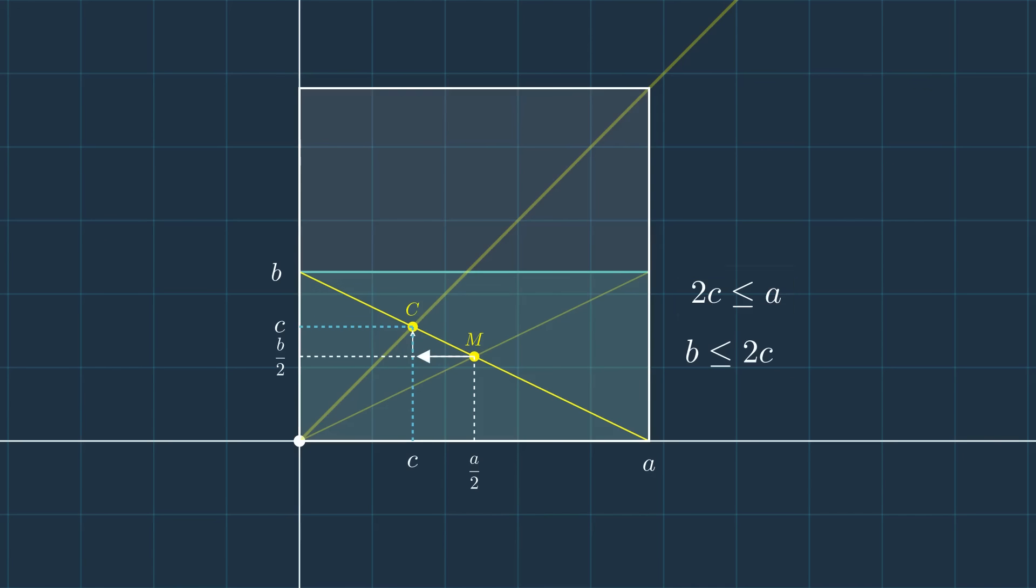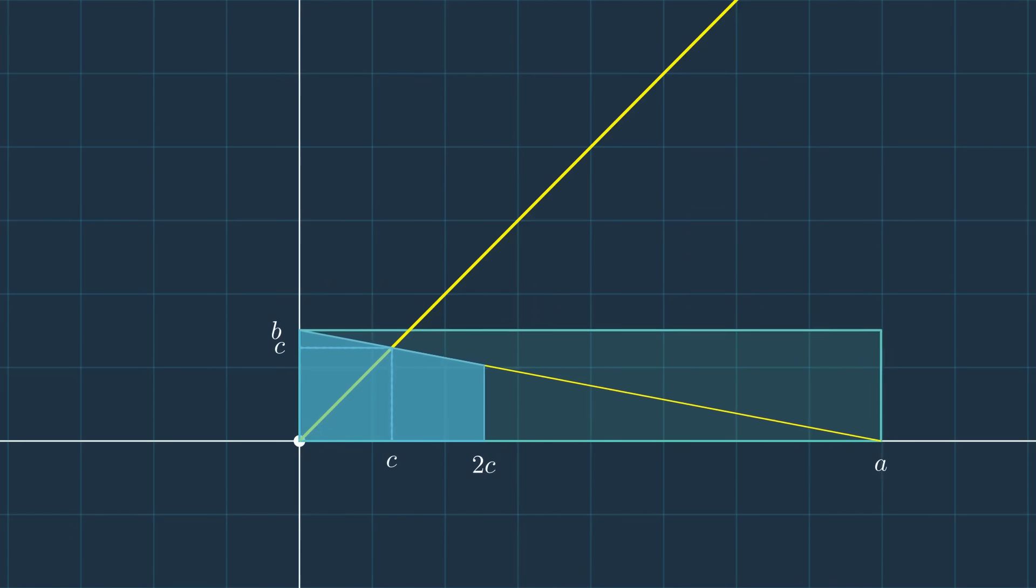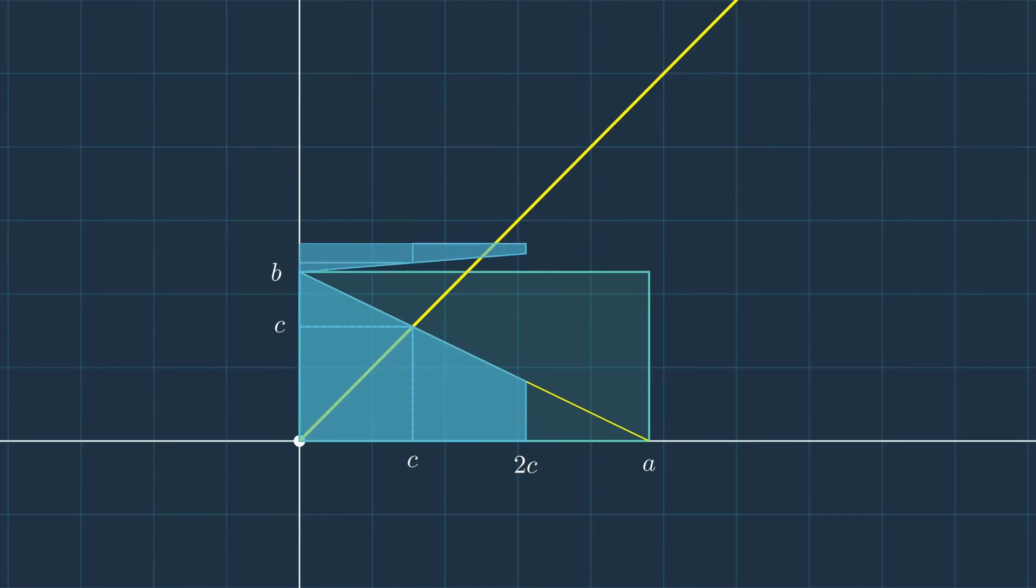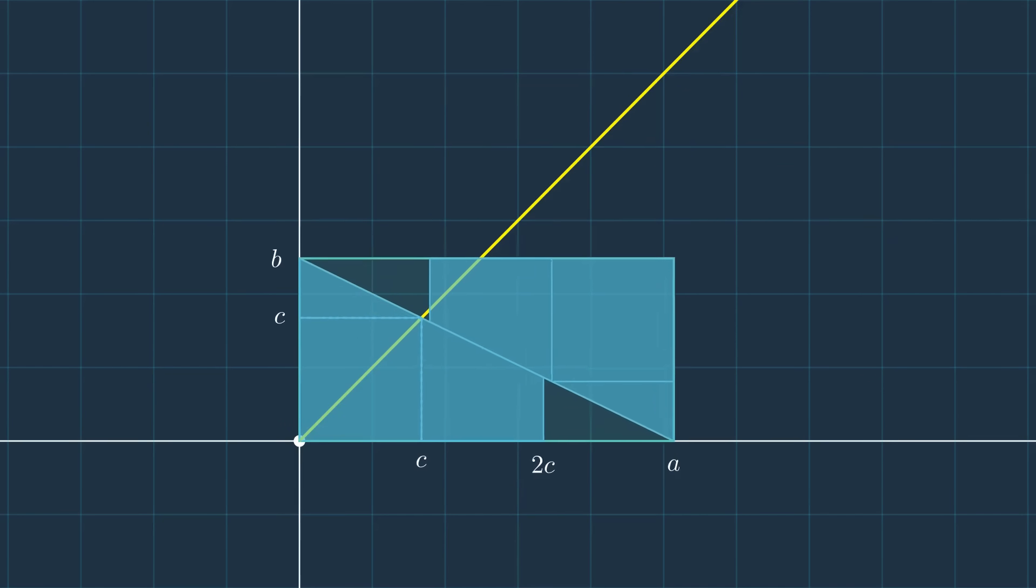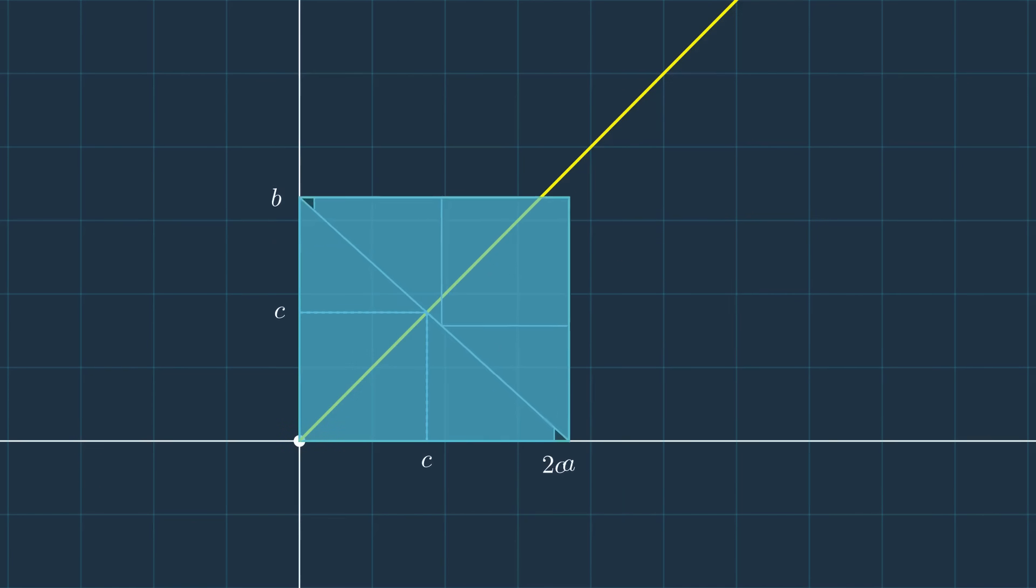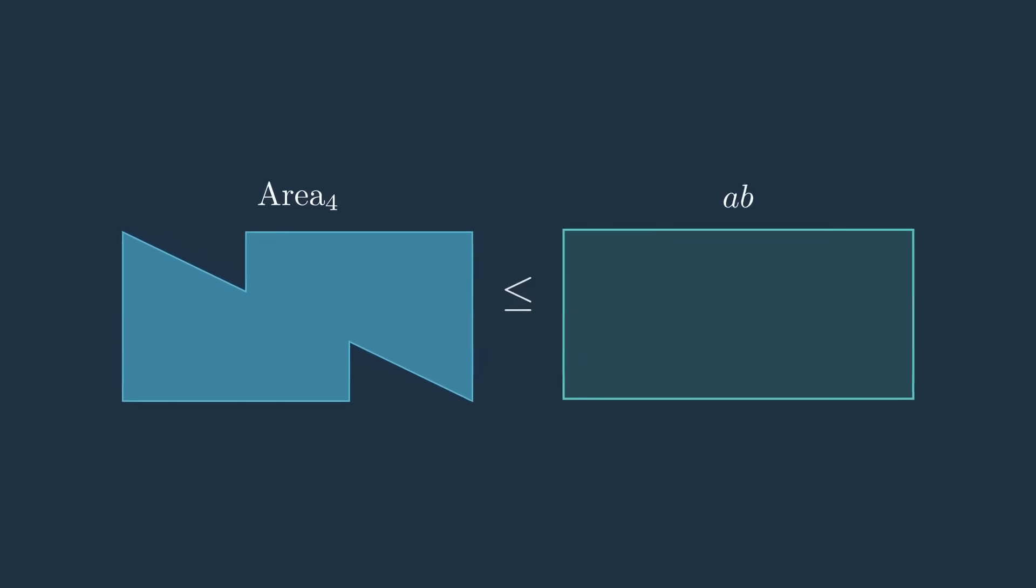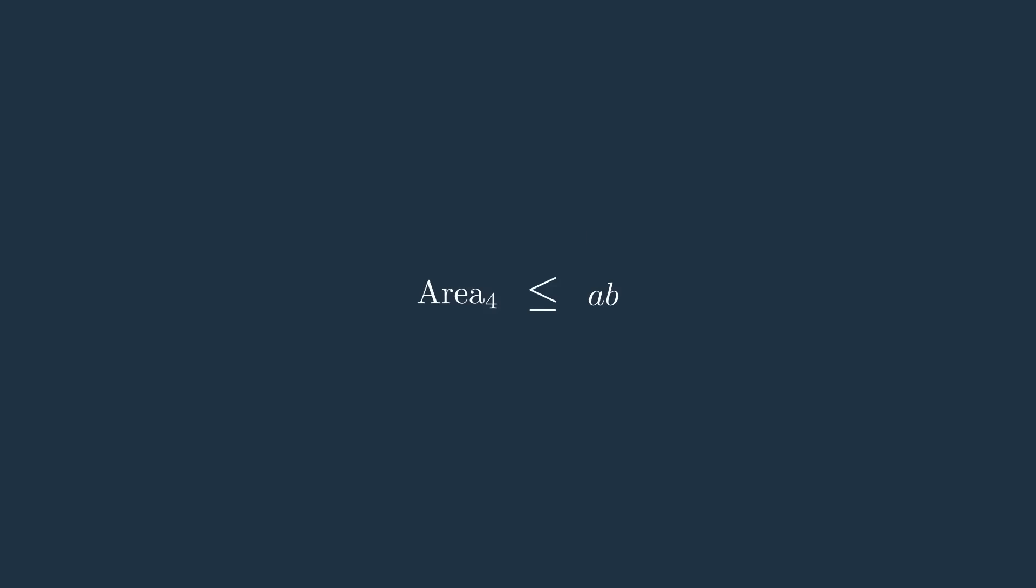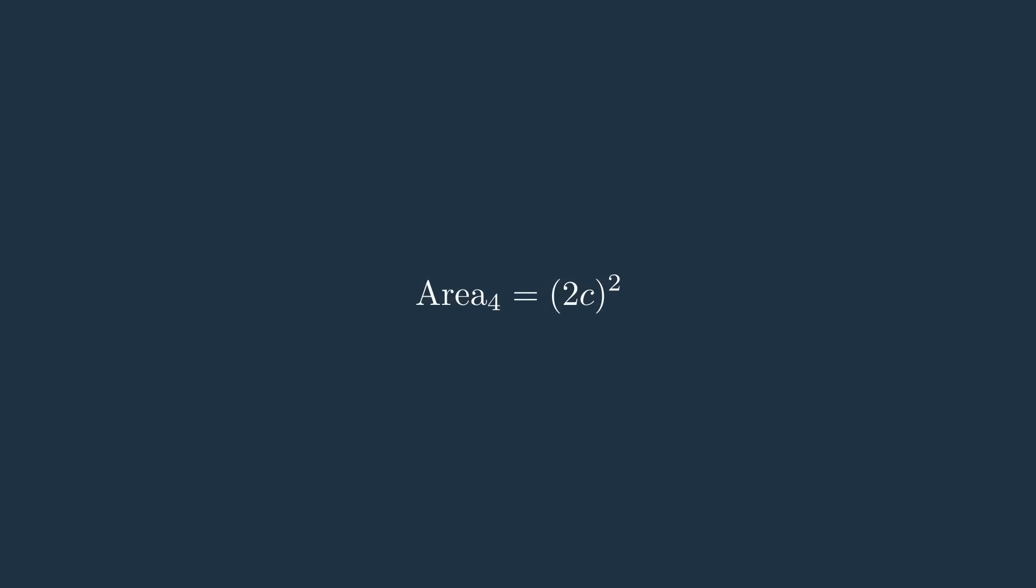The first inequality shows we can fit another square of side c inside the rectangle. If we slice it along the diagonal and rotate one part, we see two such squares filling half of the rectangle. Taking a copy and placing it in the other half defines a new area, area four. By construction, area four is always smaller than ab. Moreover, area four is exactly a square of side 2c. That means 2c squared is less than or equal to a times b.